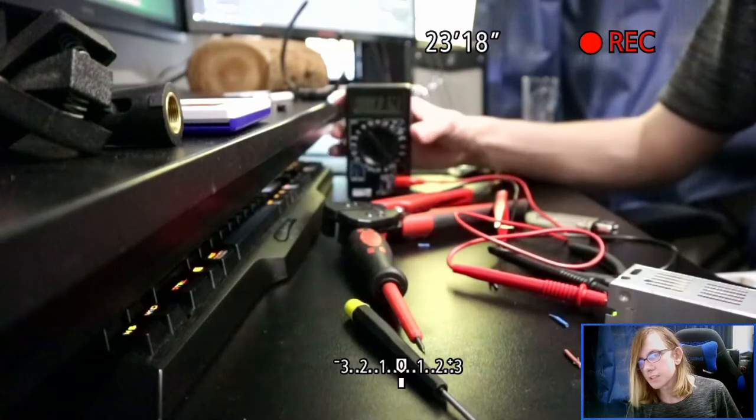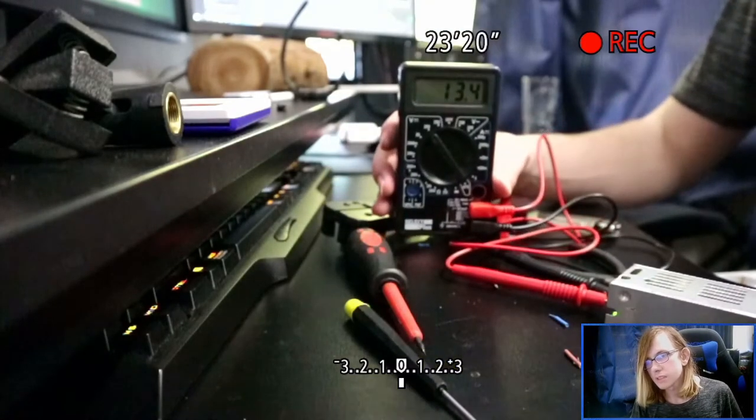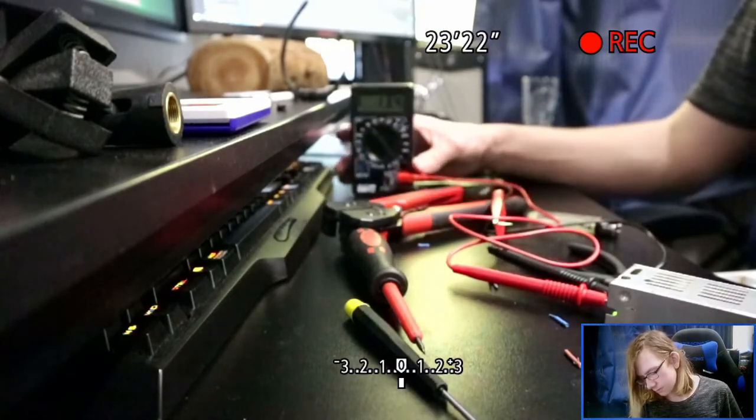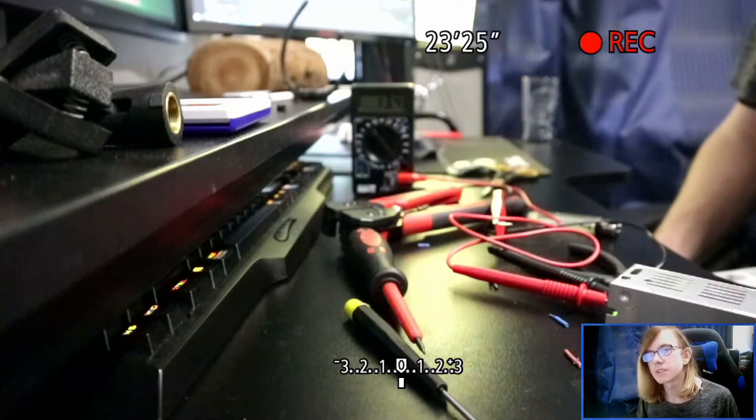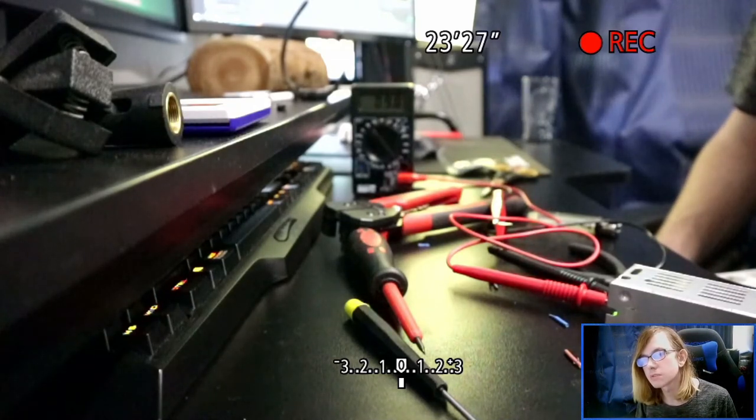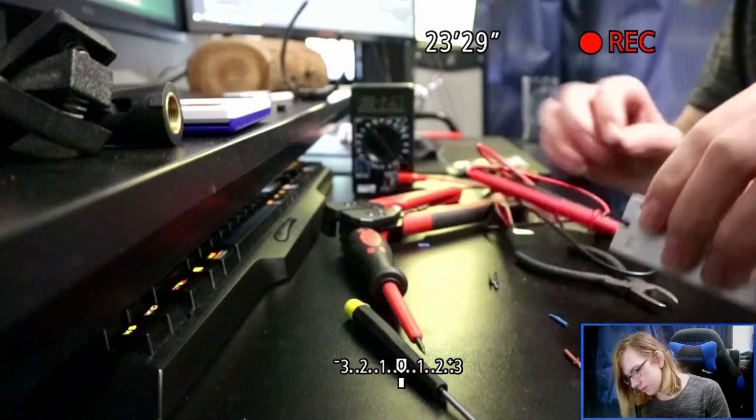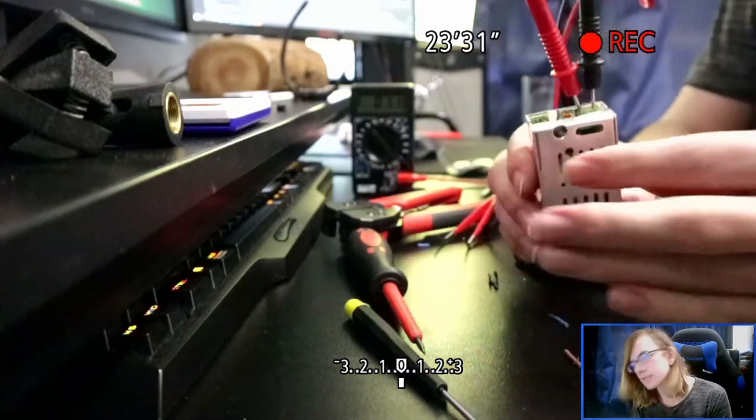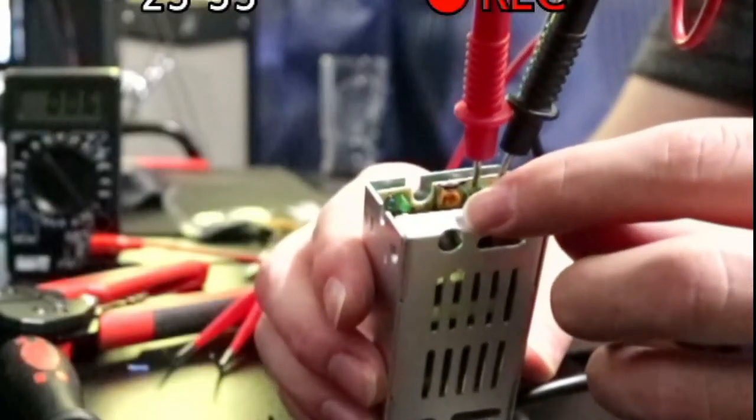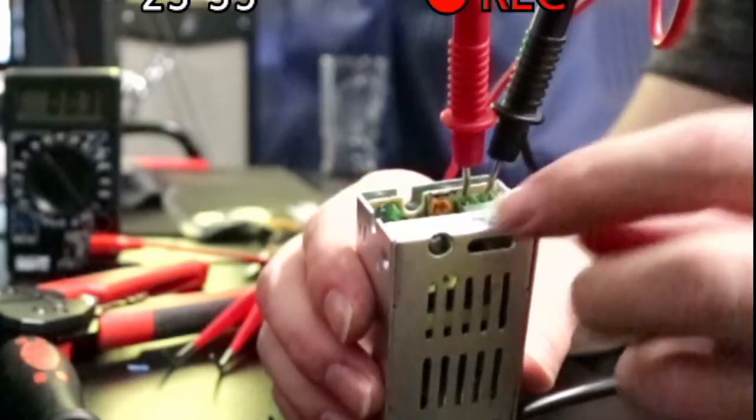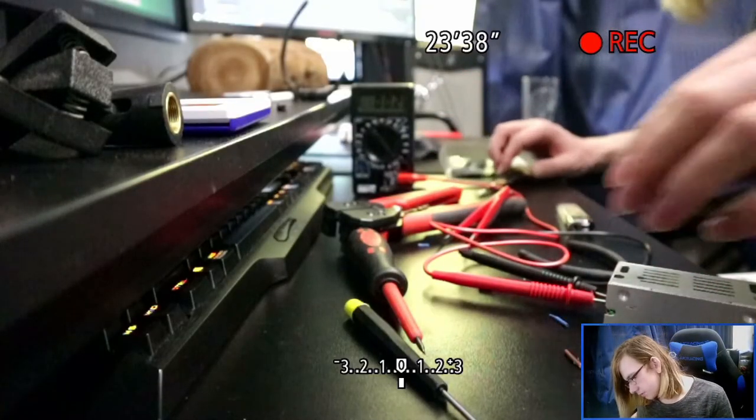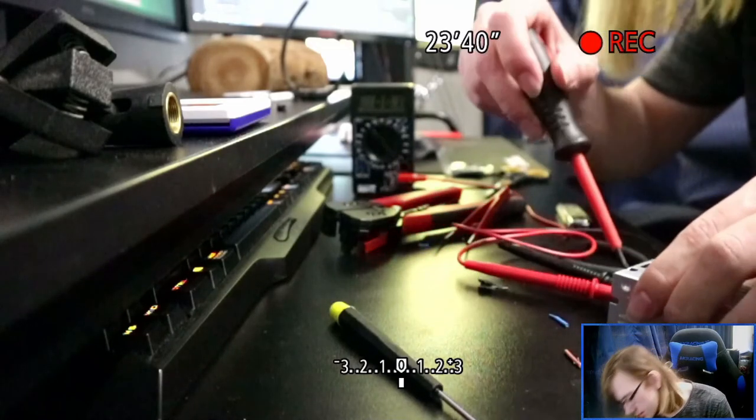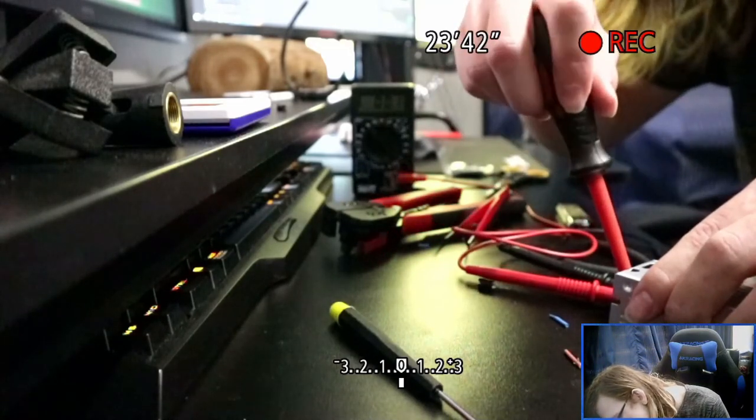As you can see, 200 DC. Okay, negative and positive, those are in there. Oh we put it onto the wrong mode. Yes, as you can see we got 13.4 volts.